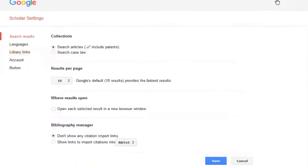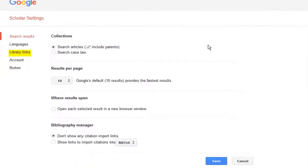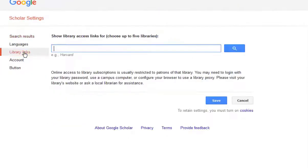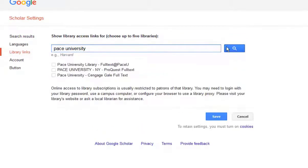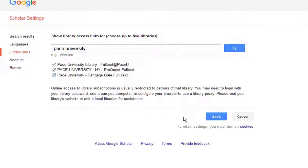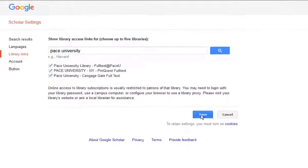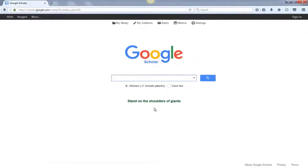Next, go to Settings, click on the Library Links option, and type in Pace University. Be sure to check all the boxes that come up and save your settings.